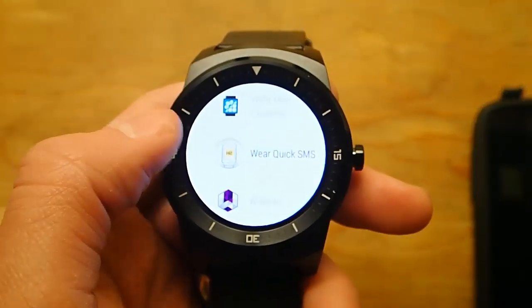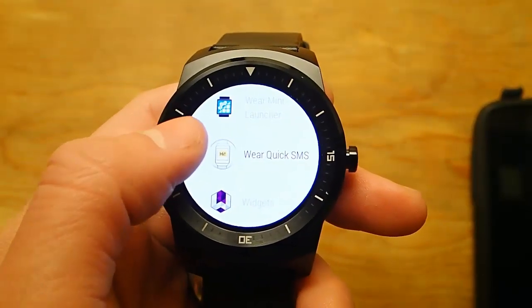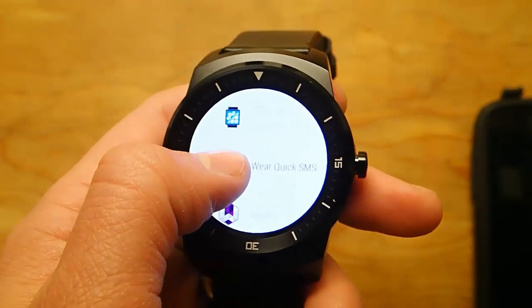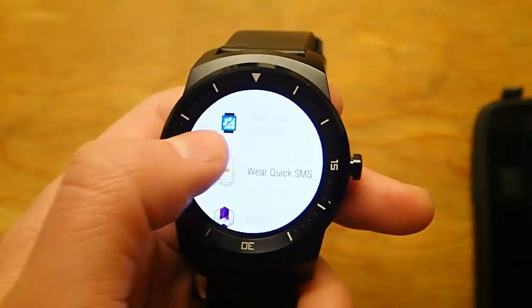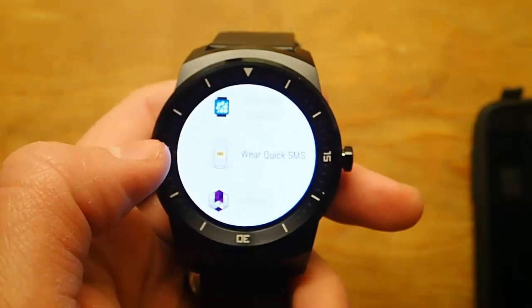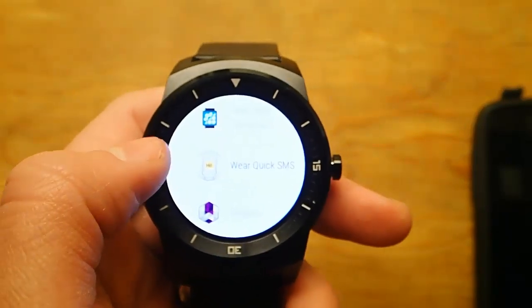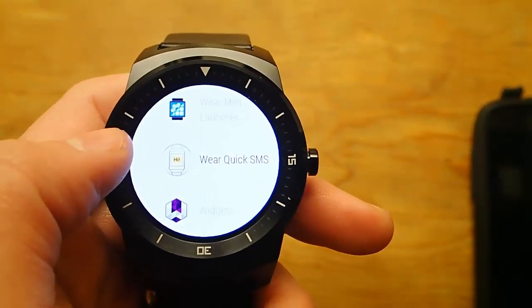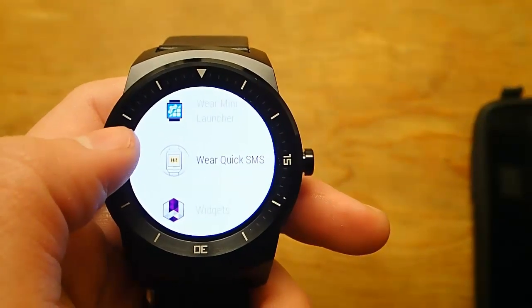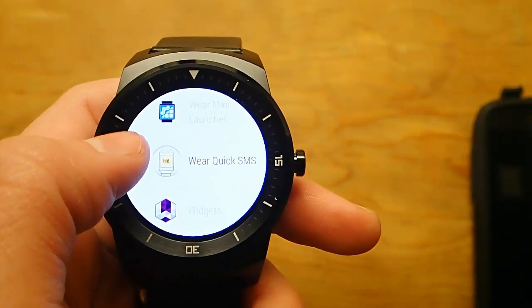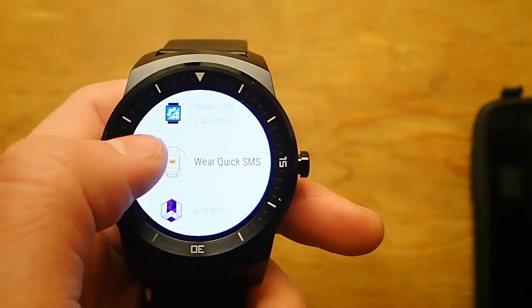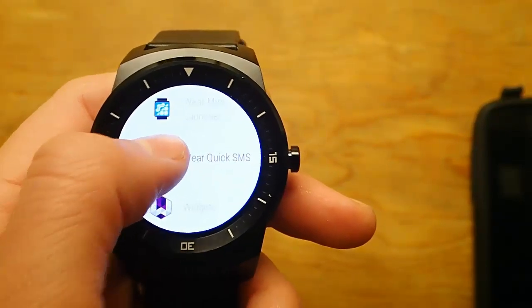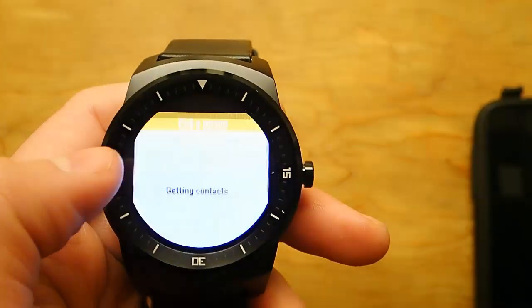Hey guys, today I'm doing another quick video on one of the best Android Wear apps available, which is called Wear Quick SMS. This app allows you to send quick, predefined text messages that you've created and send those to your contacts.